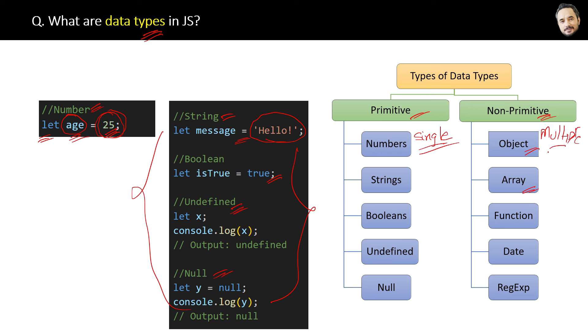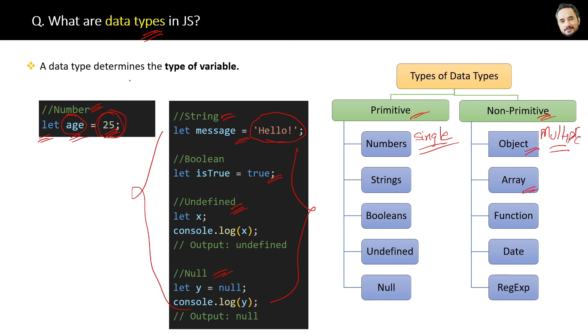So finally, the simplest definition of data type is a data type determines the type of a variable. And now you will never forget this.